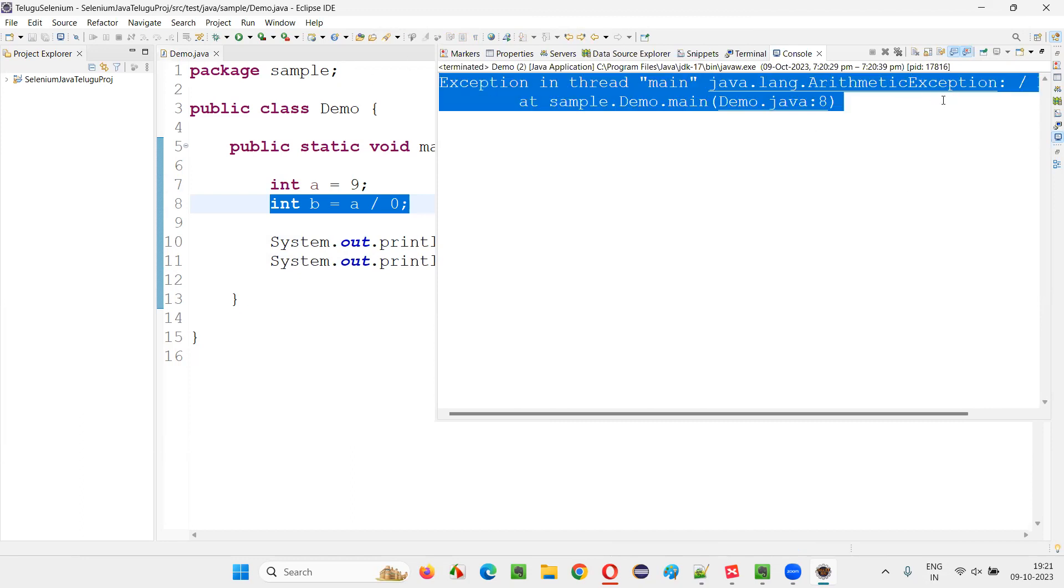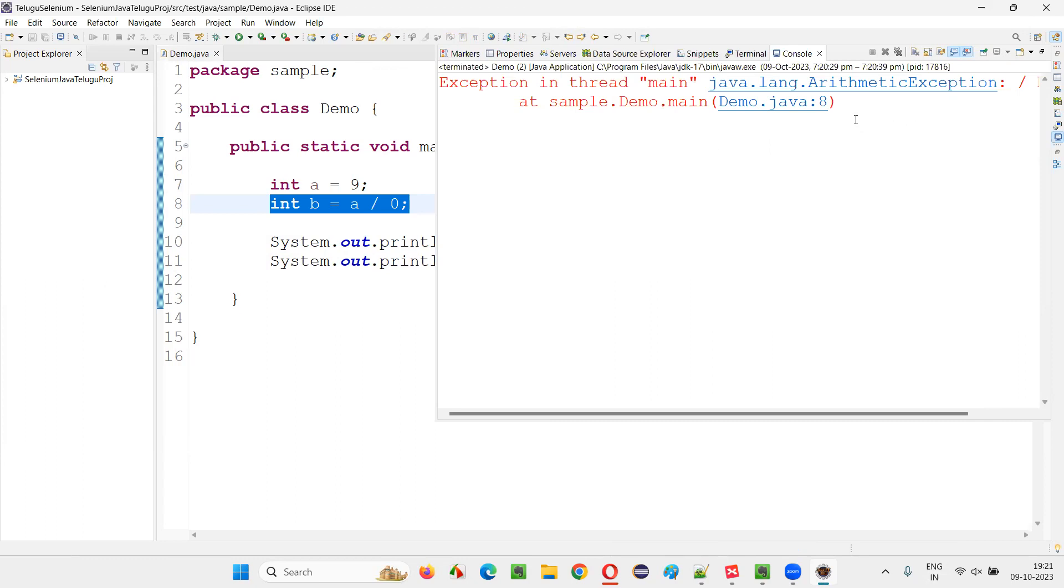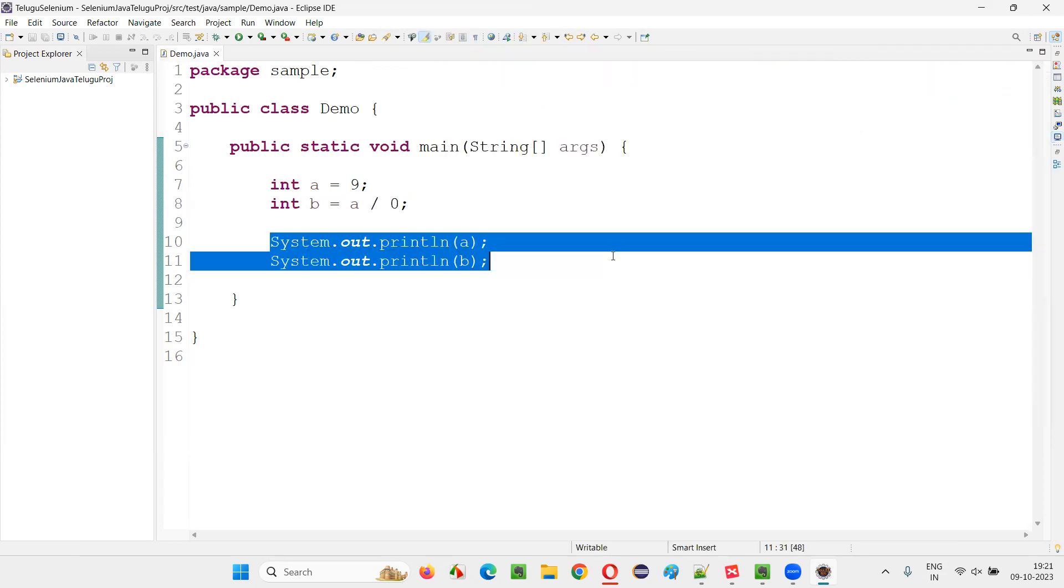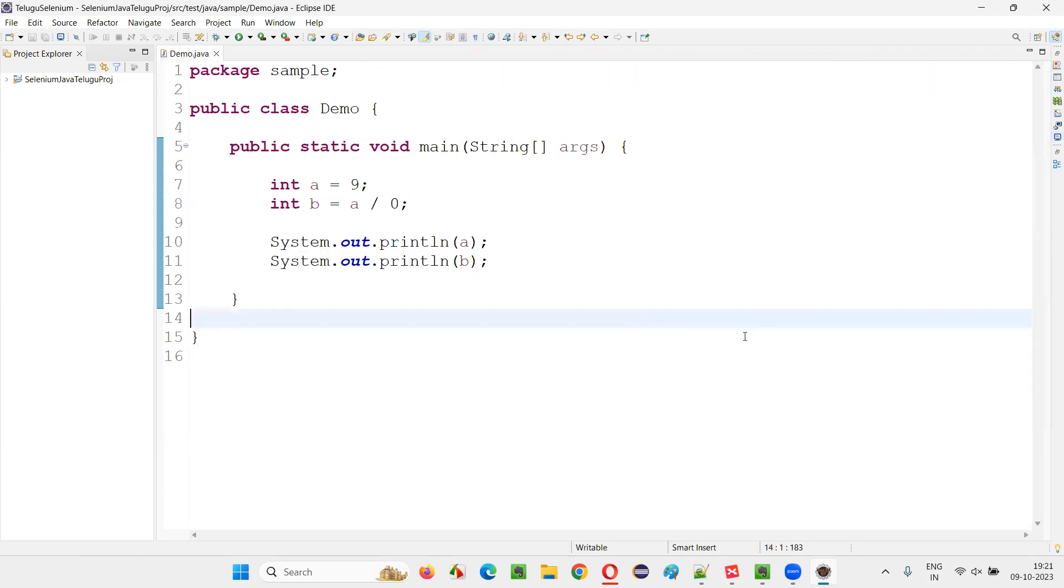Such kind of error is called as ArithmeticException. After that line eight, nothing got executed. No code has been executed and nothing got printed. So that is the problem with the exception.